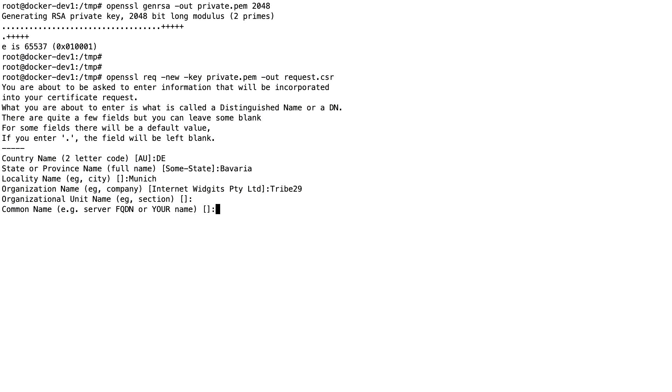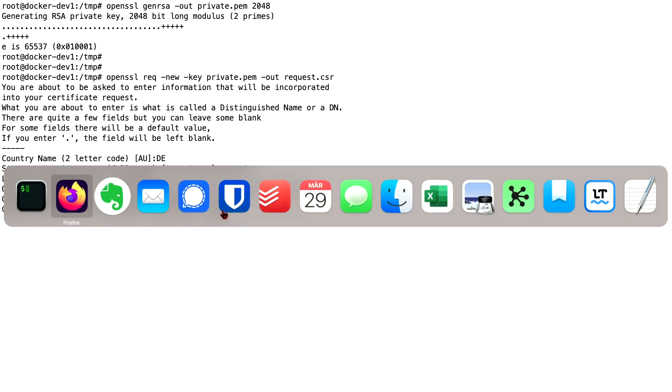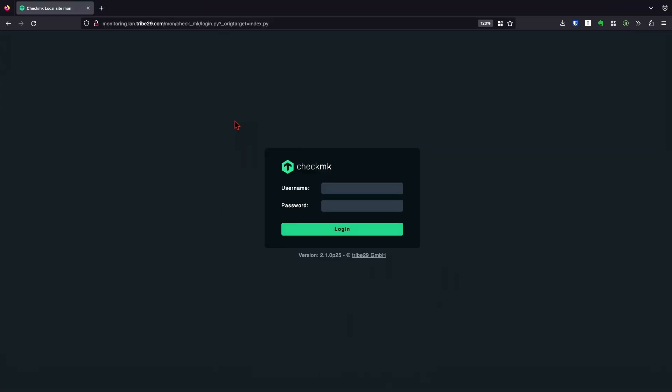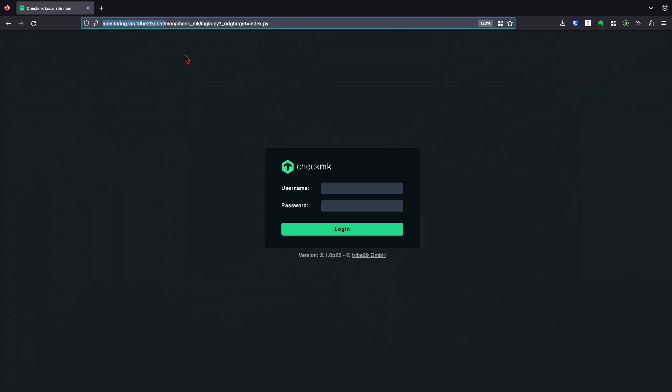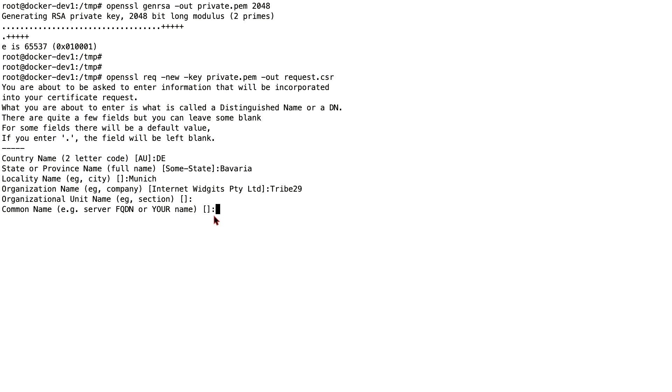The field of the common name here is the most important one because here you can enter your certificate name. Make sure that you have the full domain name like stated here. Also, I'm going to give you the advice that if you request a certificate for exactly this name, www.monitoring.lan would not work. So you basically need the exact name.